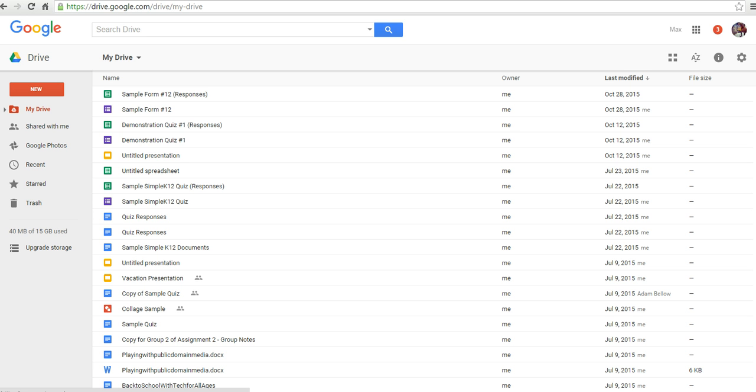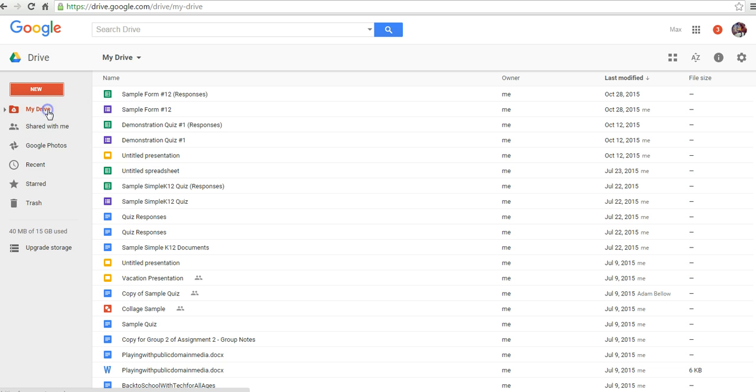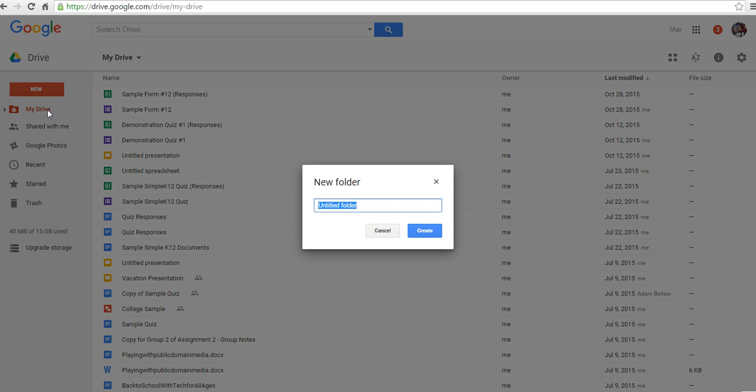Let's go ahead and get started here and create a new folder. We'll just call this Class Media Resources.